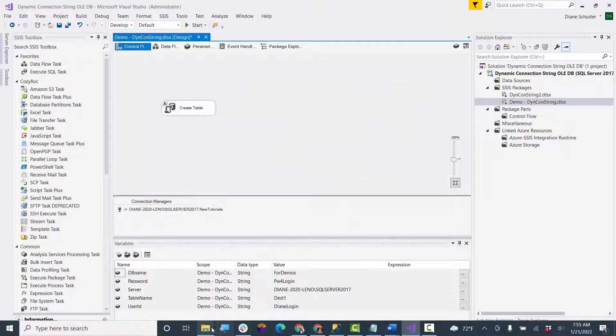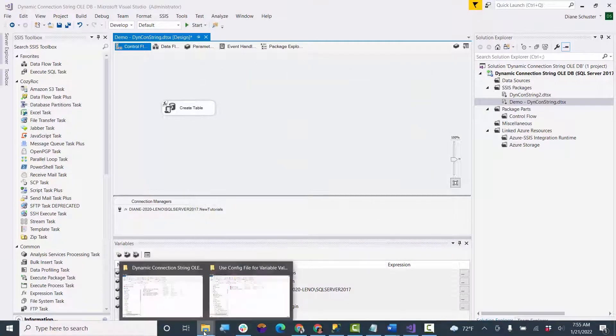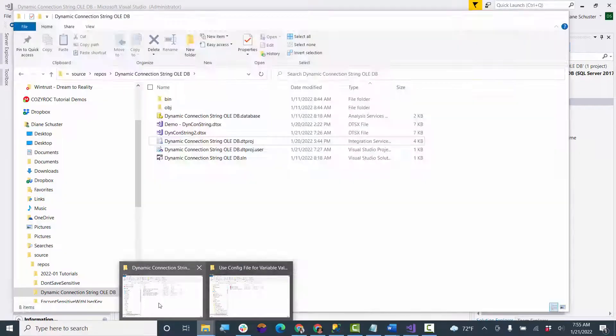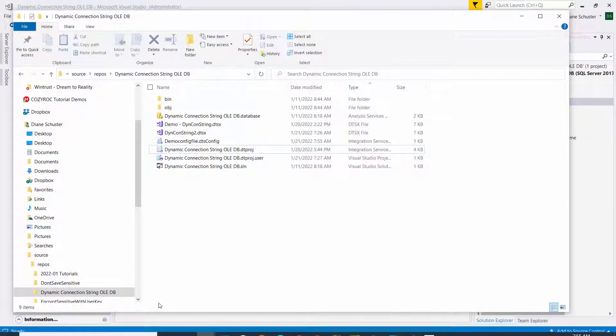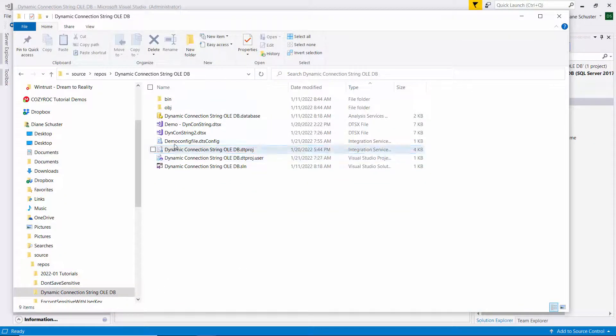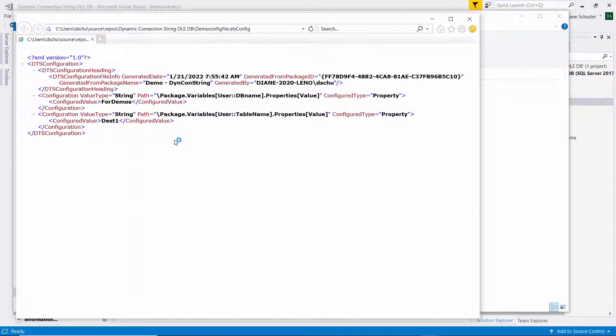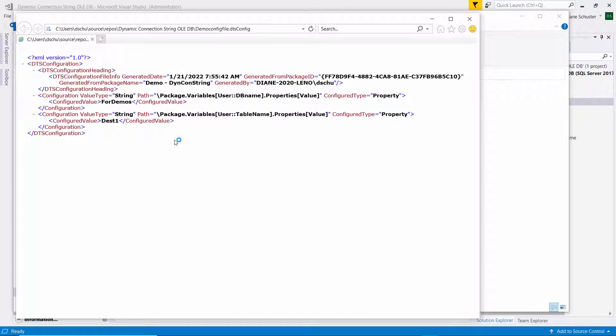Now we'll go take a look at that XML file. And here it is. If I just open it the regular way, it's pretty easy to read here. And you can see the DB name is set to four demos. And the table name is set to desk one. So I can't edit it from here.